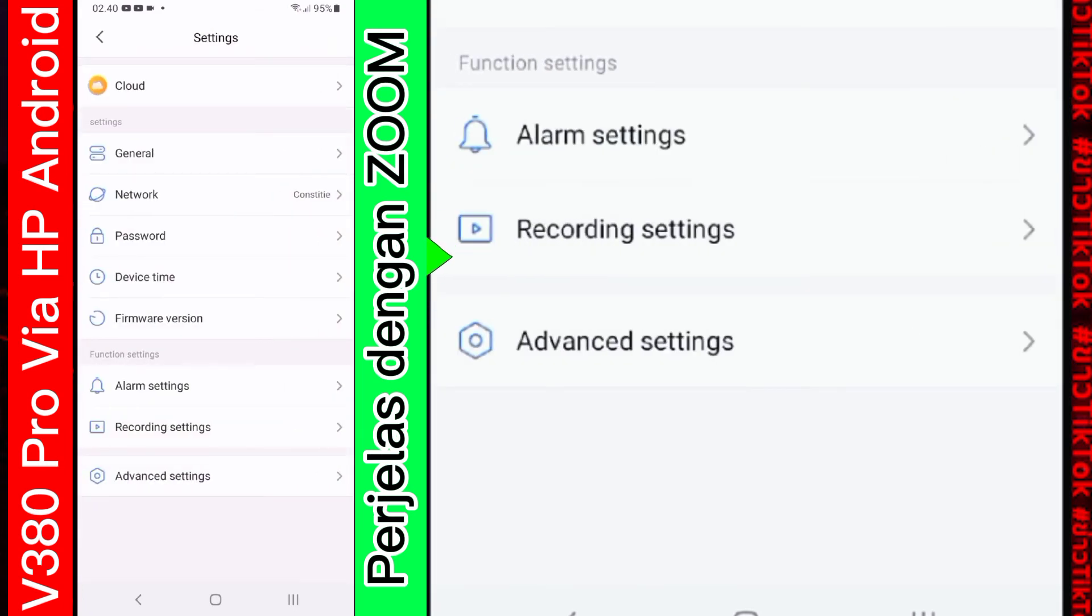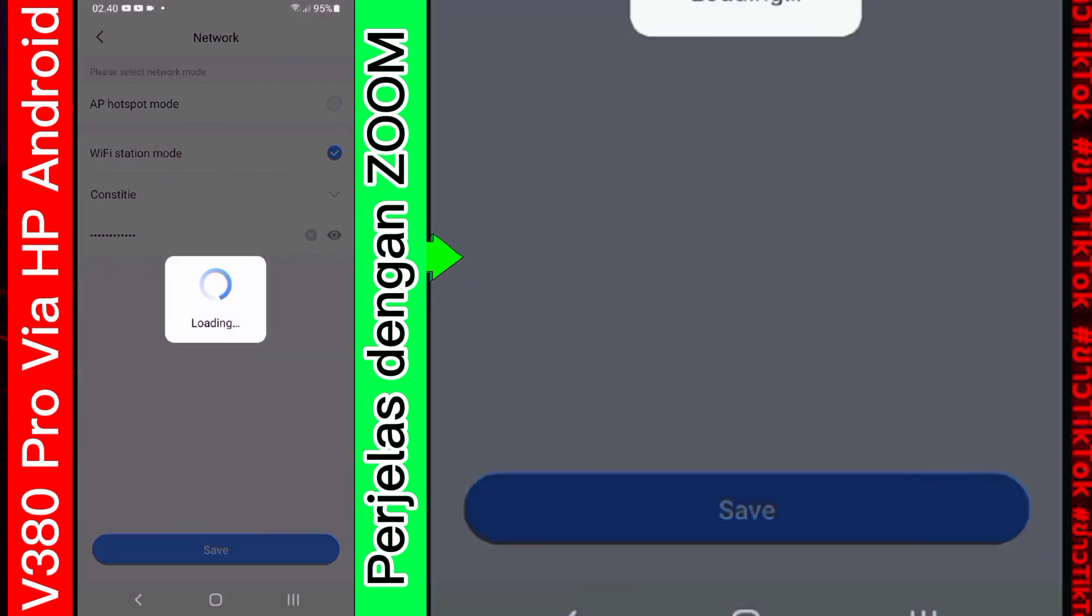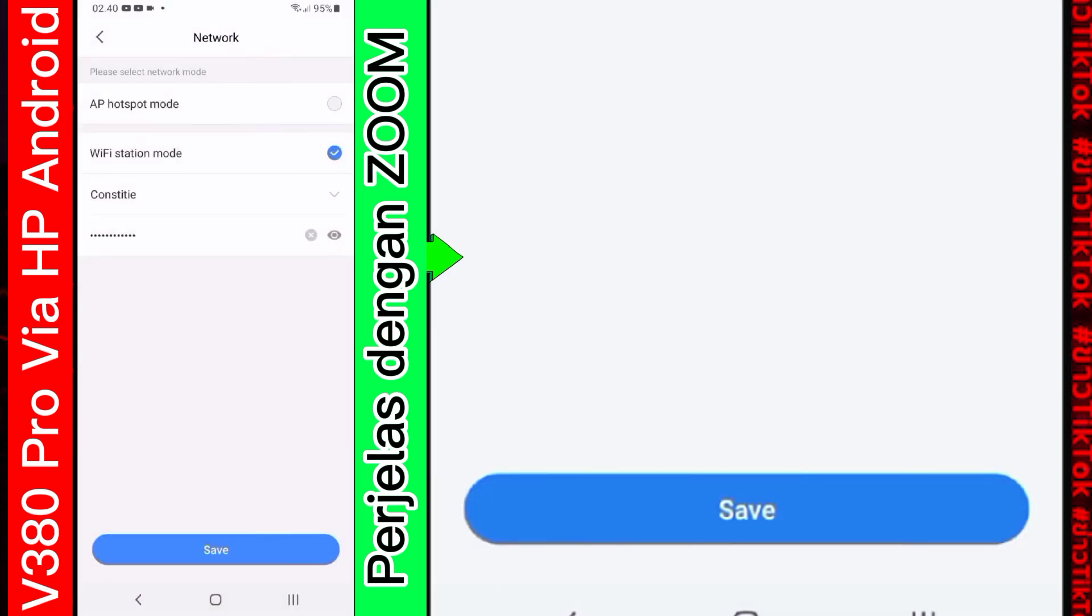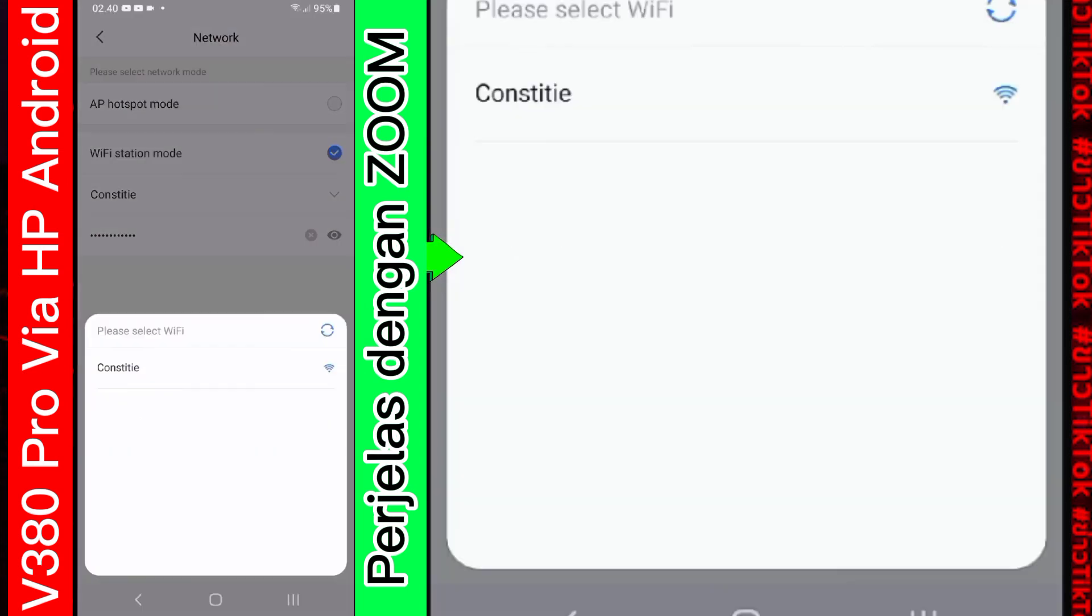Kemudian bagian network. Nih. Ini adalah password. Jadi password wifi. Nama wifi. Di sini adalah nama wifi-nya. Kita akan cek. Kita back aja. Karena udah disetting. Kalau settingan awal. Settingan saat pertama kali. Sebelum dikonekkan ke wifi. Biasanya akan menggunakan. AP hotspot mode.